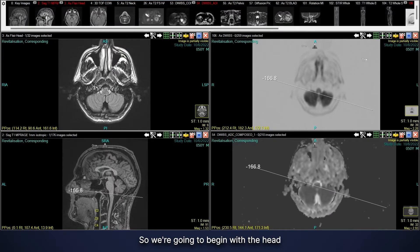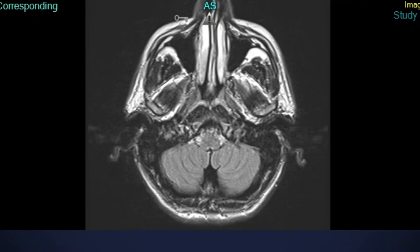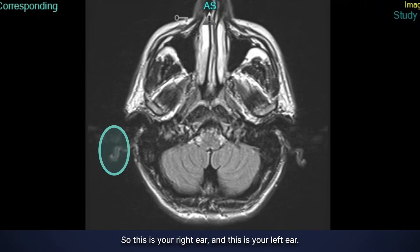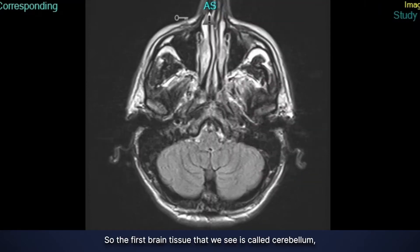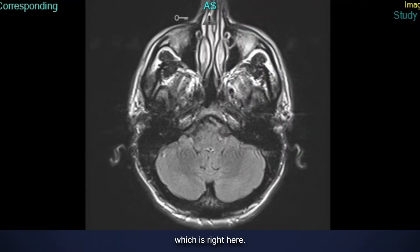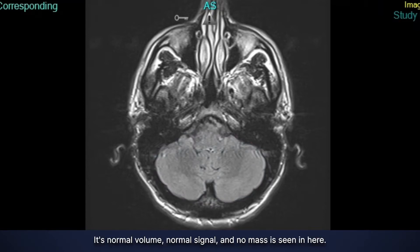We're going to begin with the head and make our way down through the body, starting at the skull base. To give you orientation, you're lying on the exam table and I'm looking up from your feet, so this is your right ear and this is your left ear. The first brain tissue we see is called the cerebellum, which is right here, and this looks completely normal — normal volume, normal signal, no mass seen.